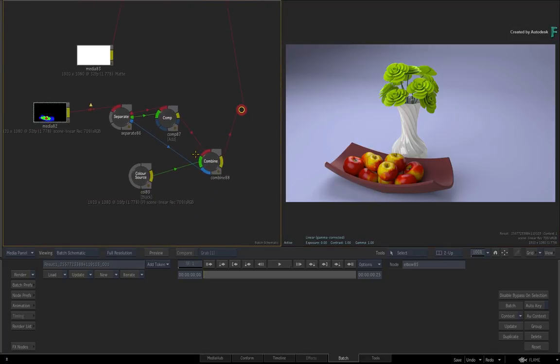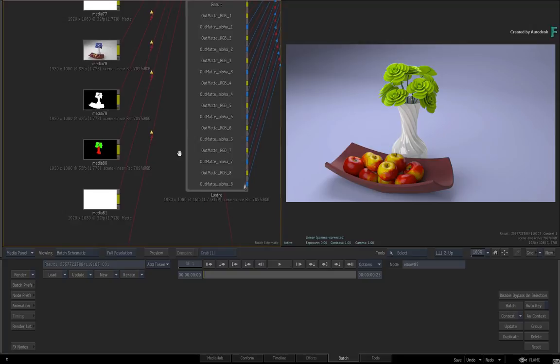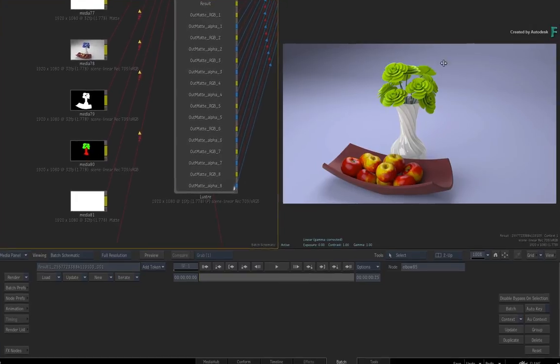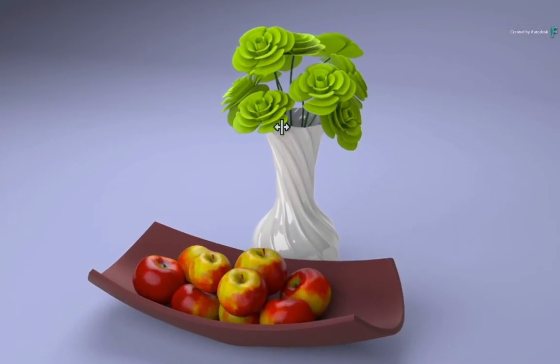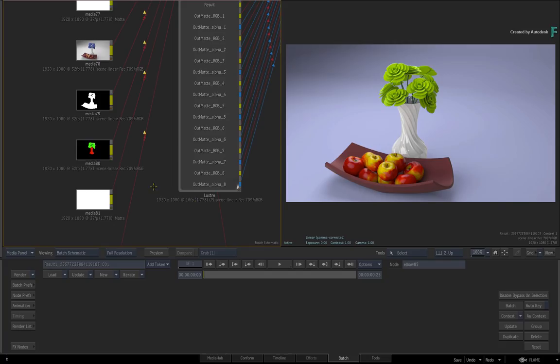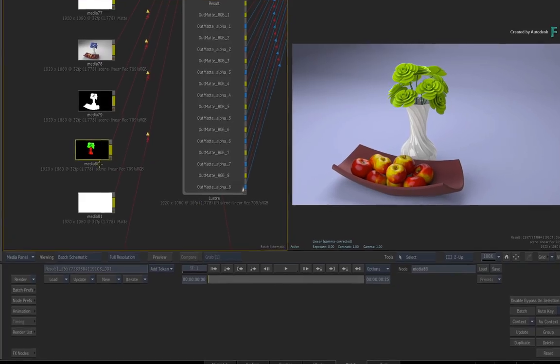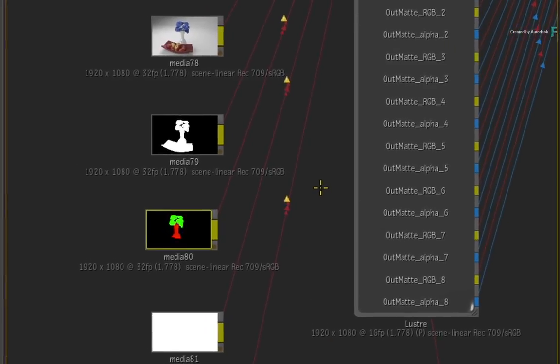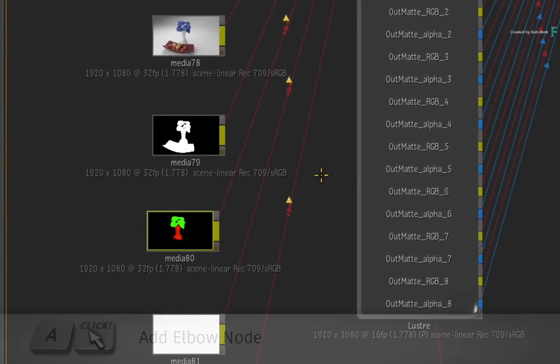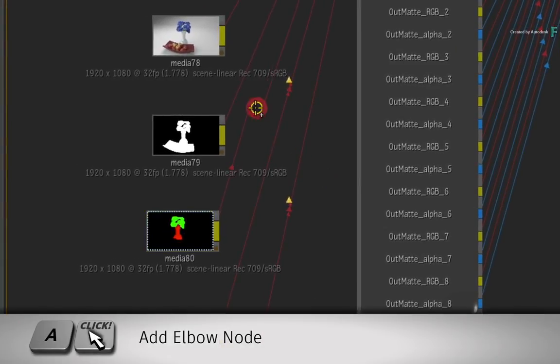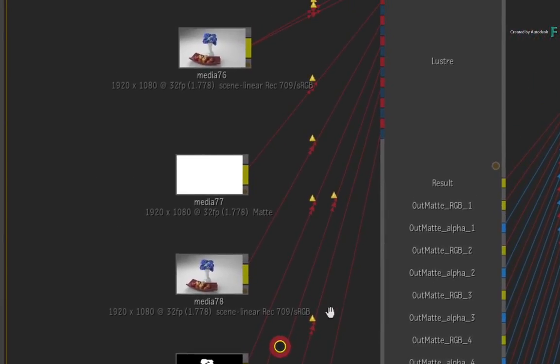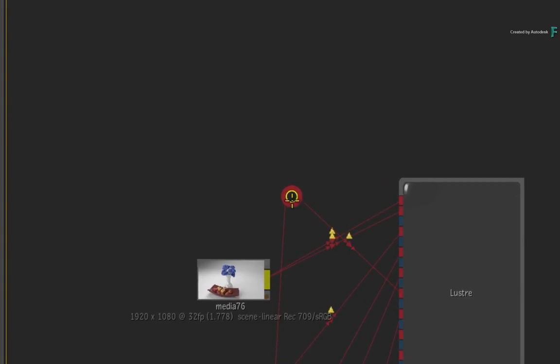But next is a different way in which Flame can be used to alter the secondary grade from Lustre. Remember that we changed the flower colour, and I said that it needs to be more interesting. Well check this out. Let's isolate the flowers matte and do some paint work. As before, hold A and add an elbow node between the flowers matte and the Lustre node. Drag it up the view so that we have a clear area to work in.